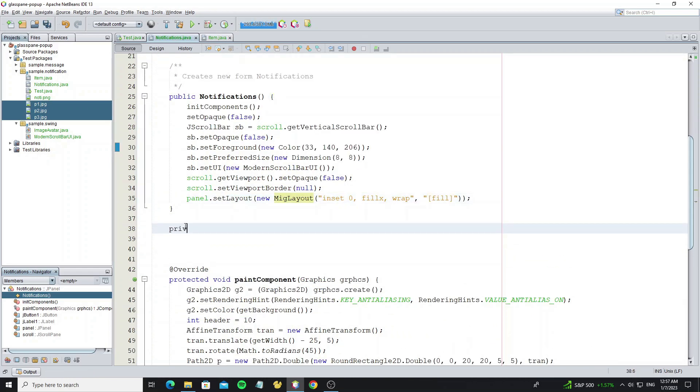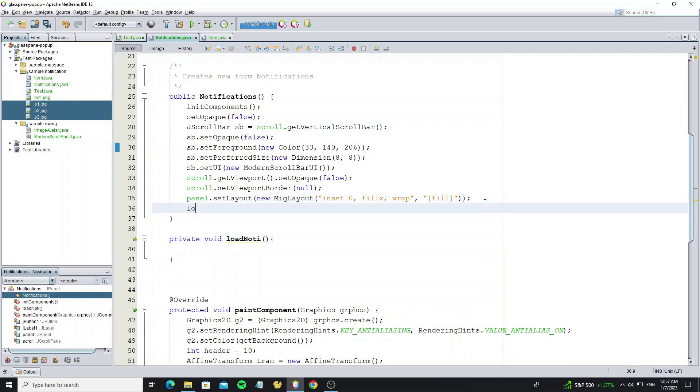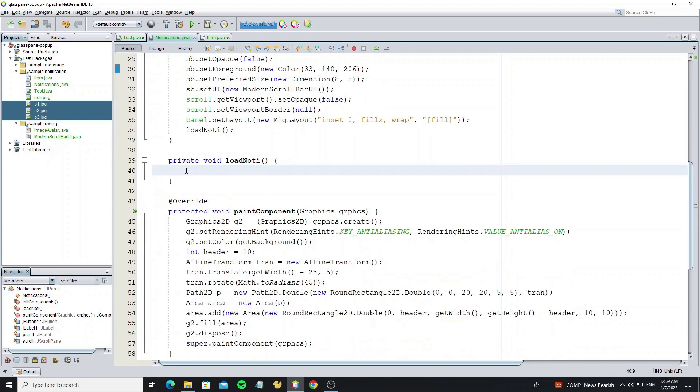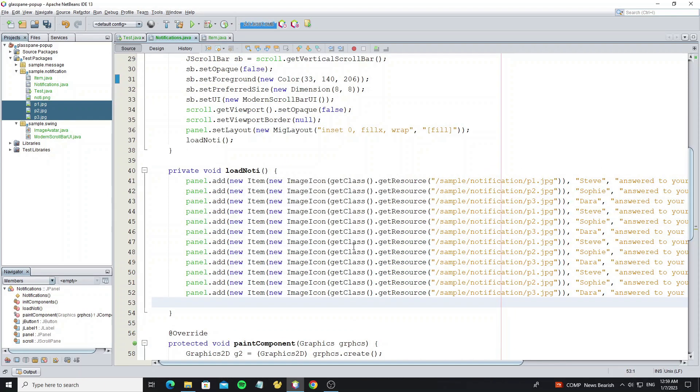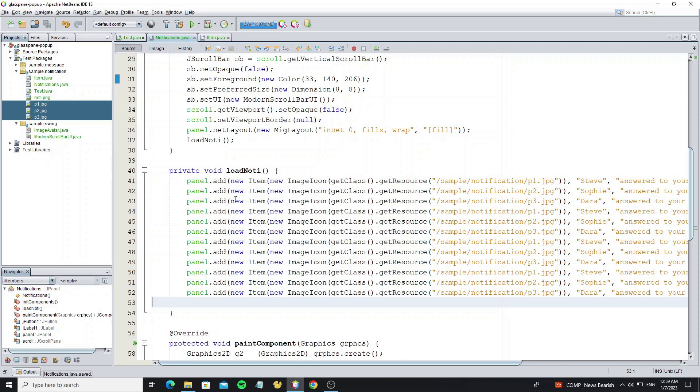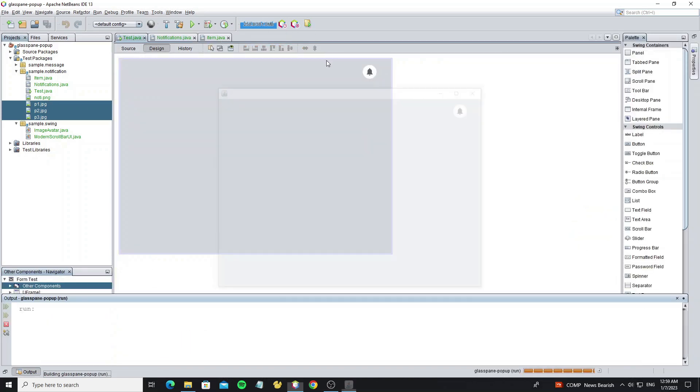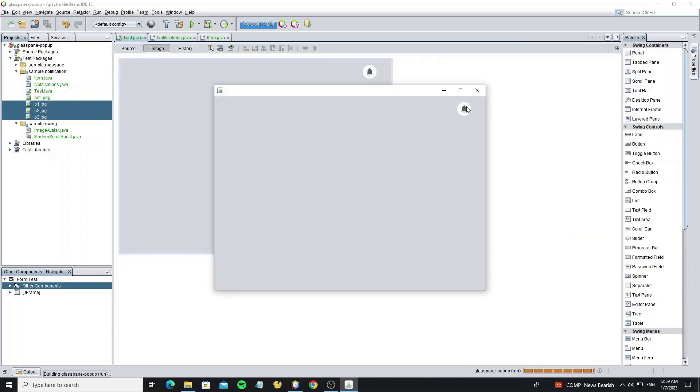Then we create a method to add or load notification items. Here I have copied code for adding notifications. This code is for testing. You can change it to load from database or anything up to you when you build the real app.